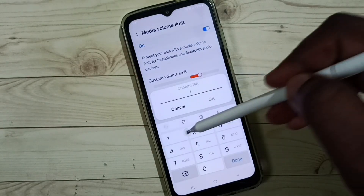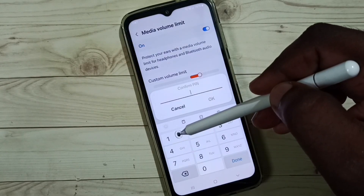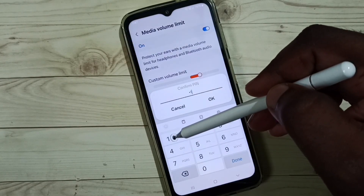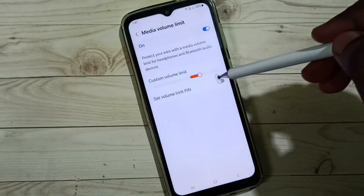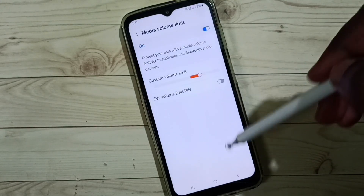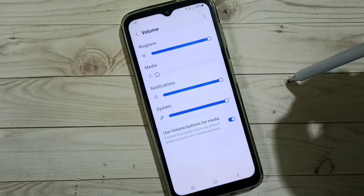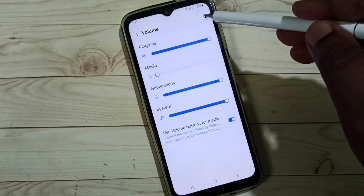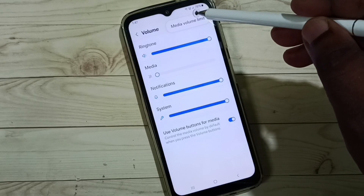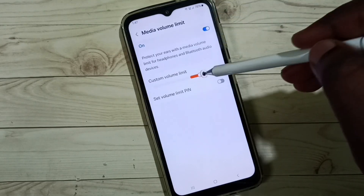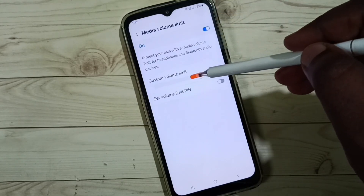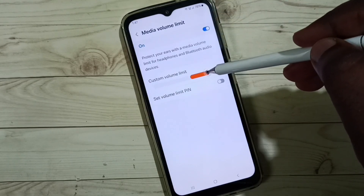Just tap on it, then enter the current password and tap Done. See — now I have removed that password. Let me go back, then go to Media Volume Limit again.